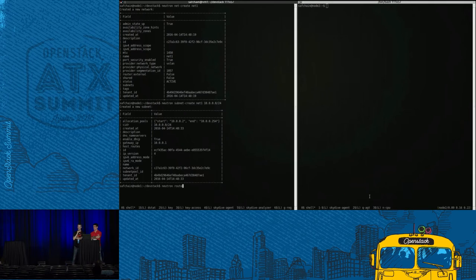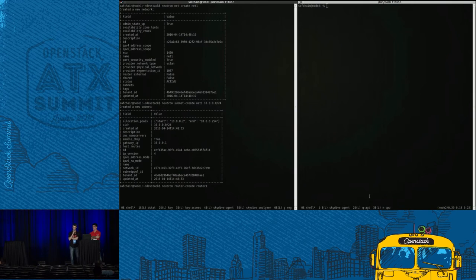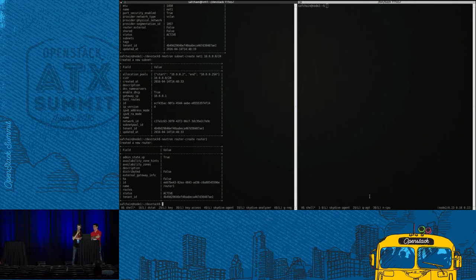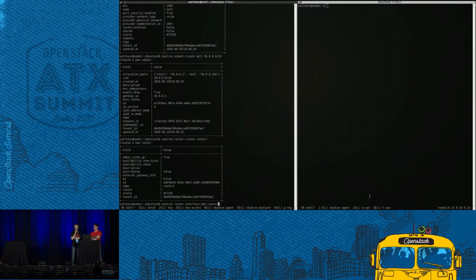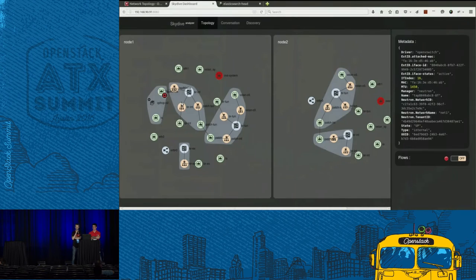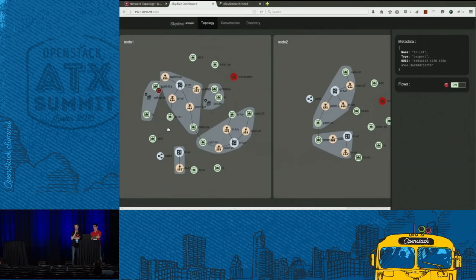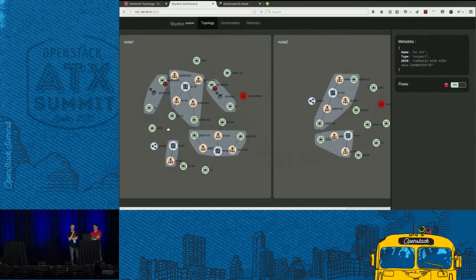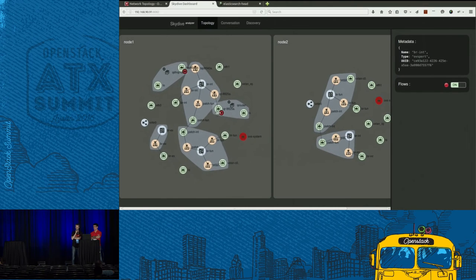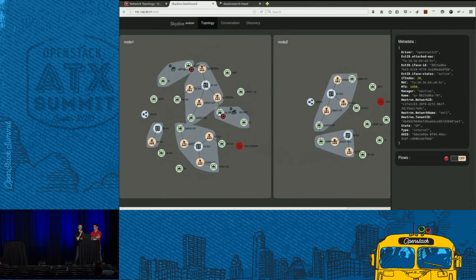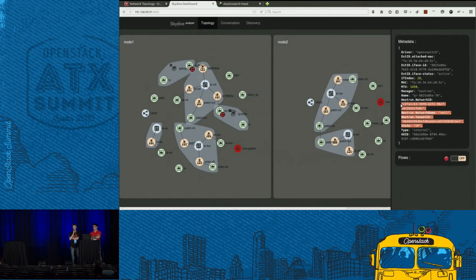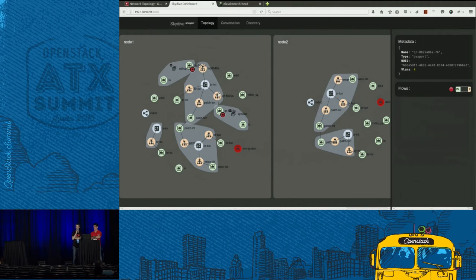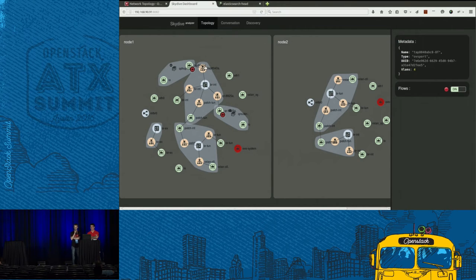So now we are going to create a router. And I think we are going to attach the router just created to the private network we just created before. And once we have done that, Neutron will create the namespace associated to this router. And Skydive detects the change.